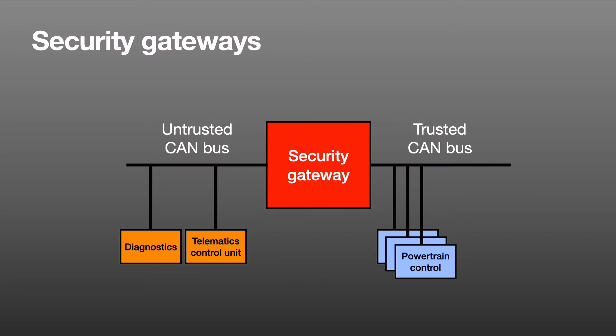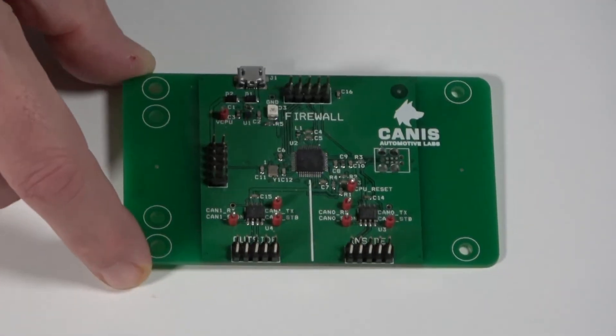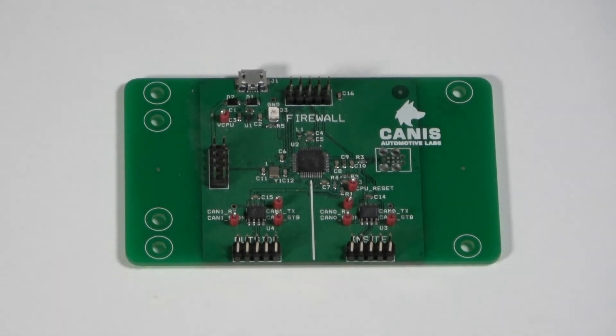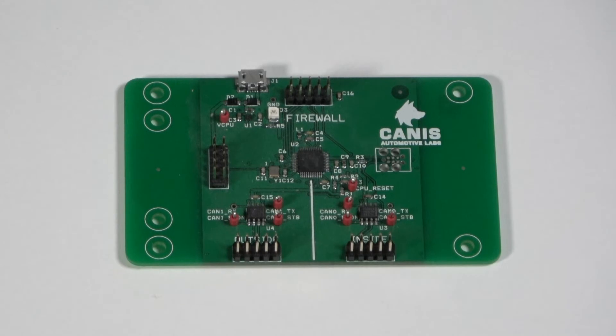I will talk more about the requirements for a security gateway implementation by using as an example the security gateway developed by Canis Labs. We designed this gateway a few years ago and it uses a conventional microcontroller with dual CAN bus interfaces interfaced to two different buses.